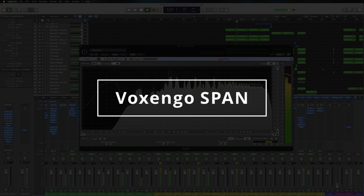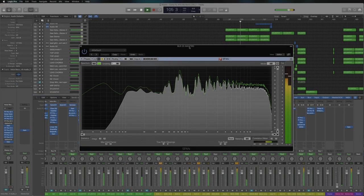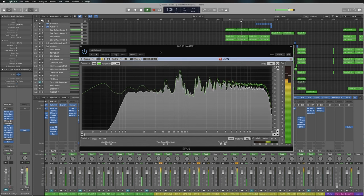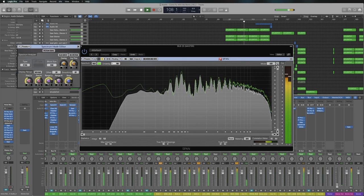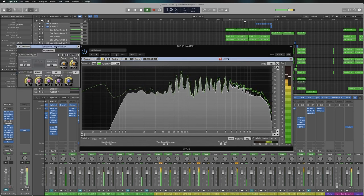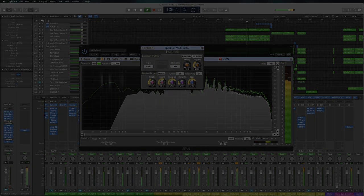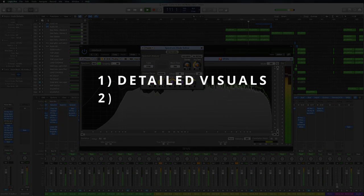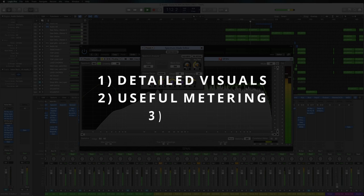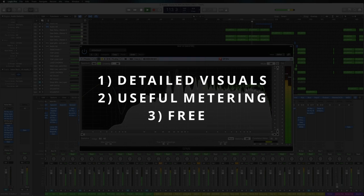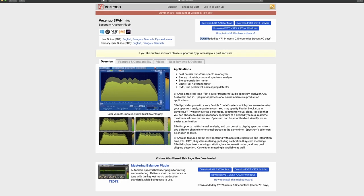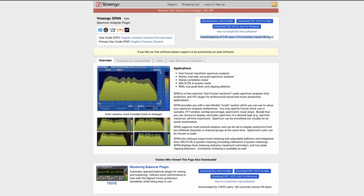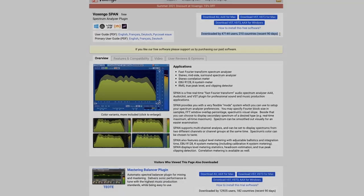I'm talking about Voxengo Span. This plugin is probably the most known and widely used spectrum analyzer in the music industry, and I've been using it for many years. It has one of the best and most detailed visual displays, it has integrated metering, and it's free. And for this reason, it's been downloaded 47,000 times in the past 90 days.